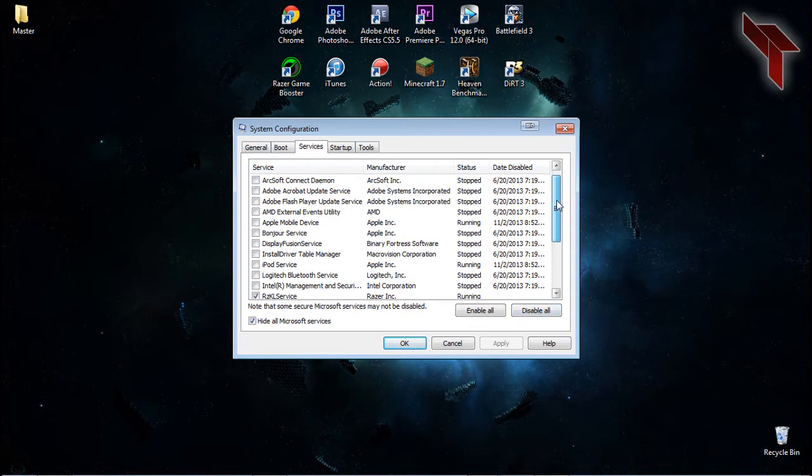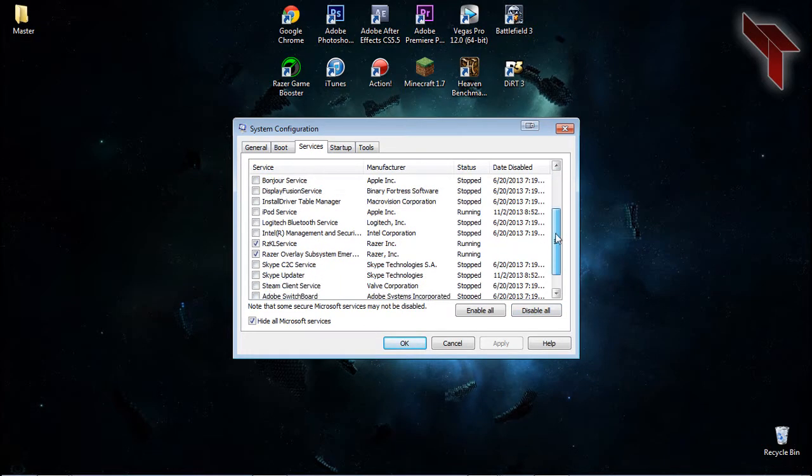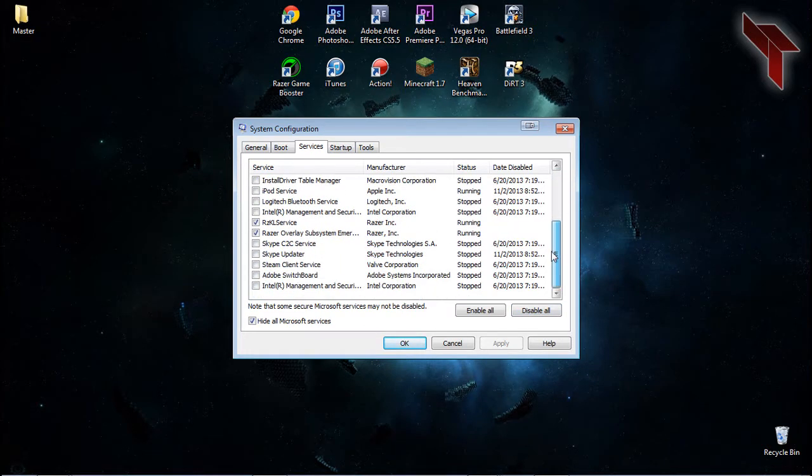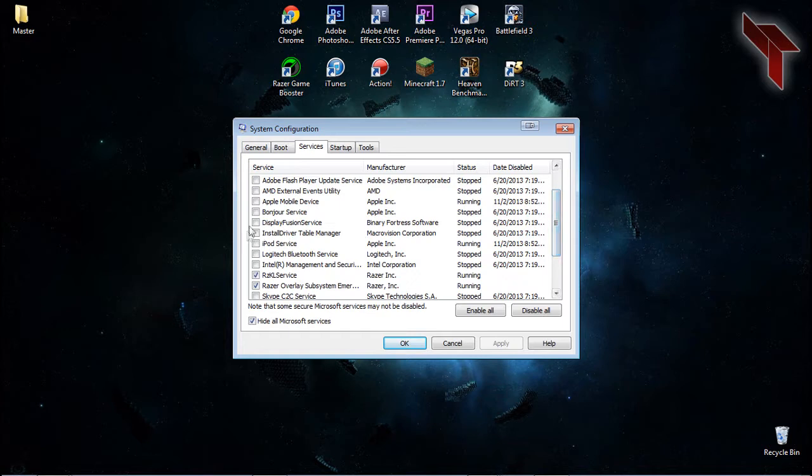Then, to the right of that, click the Disable All button. Now, go through the services one by one and selectively pick which ones you want to keep running.